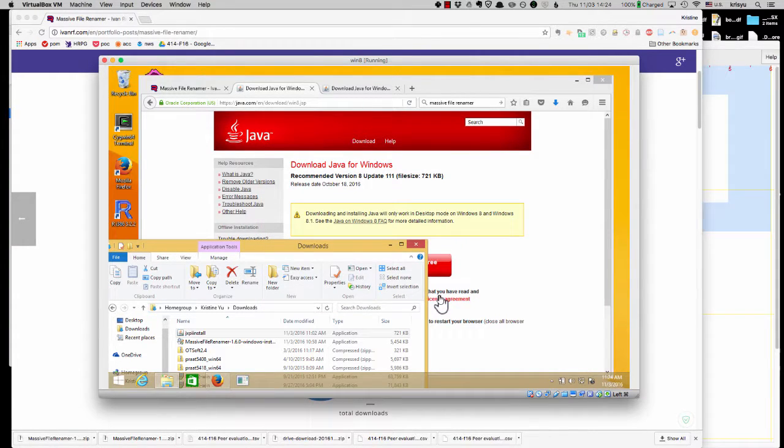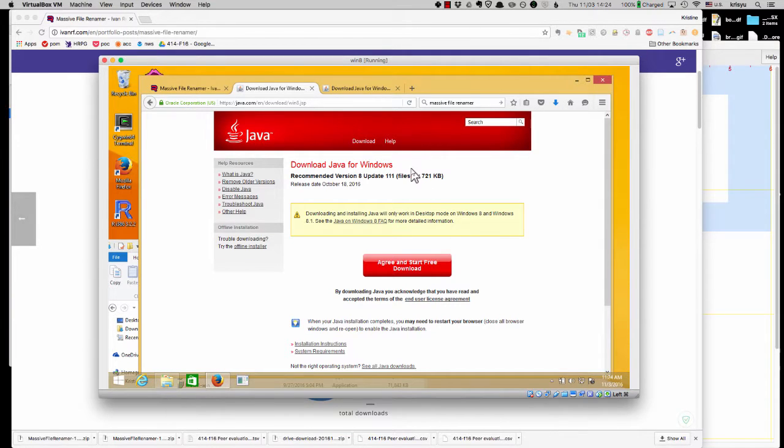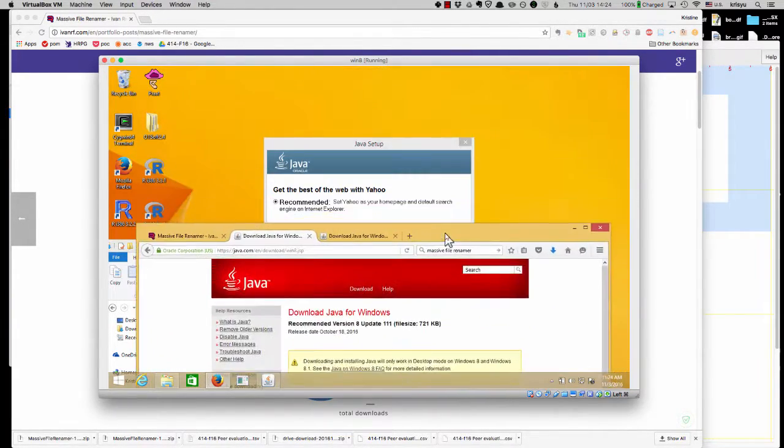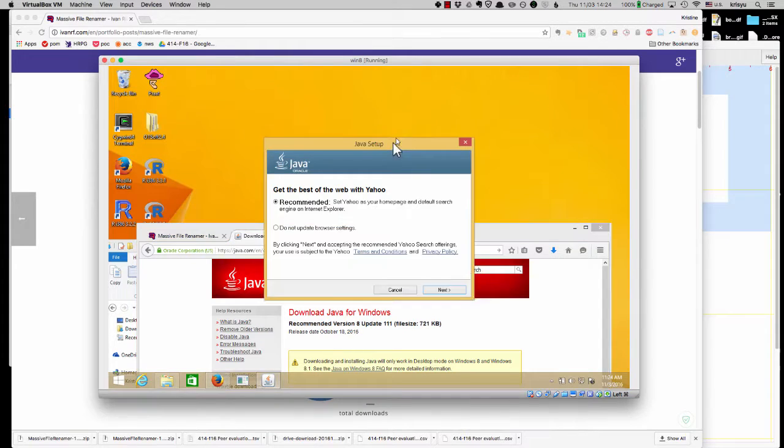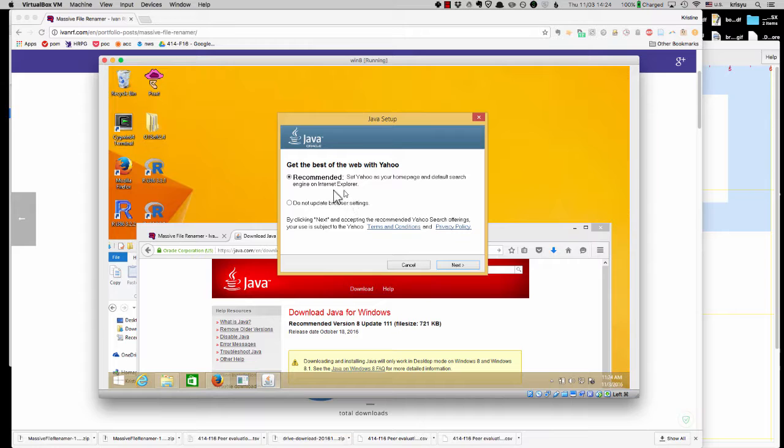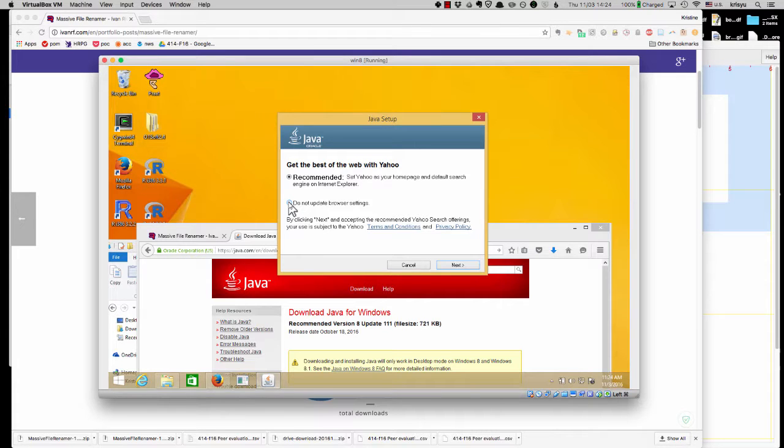Now the only tricky thing here, that's kind of annoying. Okay, I think Yahoo, like, I don't know, bought Java or something. So you can ignore this part, you don't need to start your Internet Explorer with Yahoo. So just, you know, say do not update browser settings.